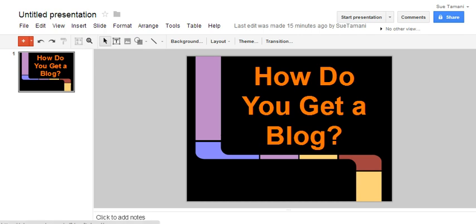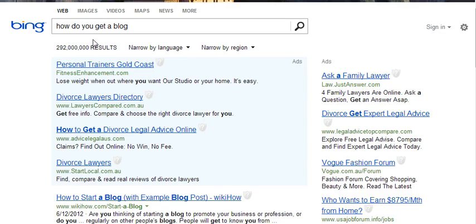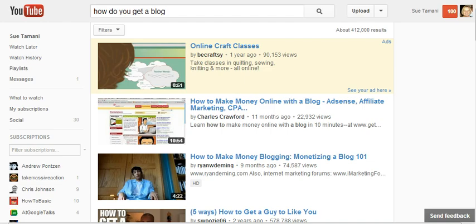I did a search for it. My first search was with Google and within less than half a second the results came up — 3 trillion, 30 million results. I then did a search on Bing — again lots of results, 292 million results on Bing. I then went to YouTube and searched the same question, how do you get a blog. On YouTube only 412,000 results.